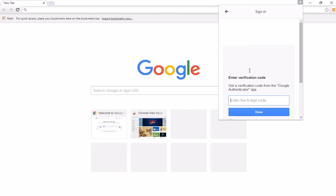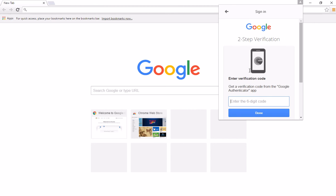And so when you then sign in, if you're using the verification code, it will ask you for that. So I'll have to go and get my phone, get my two-factor authentication code.